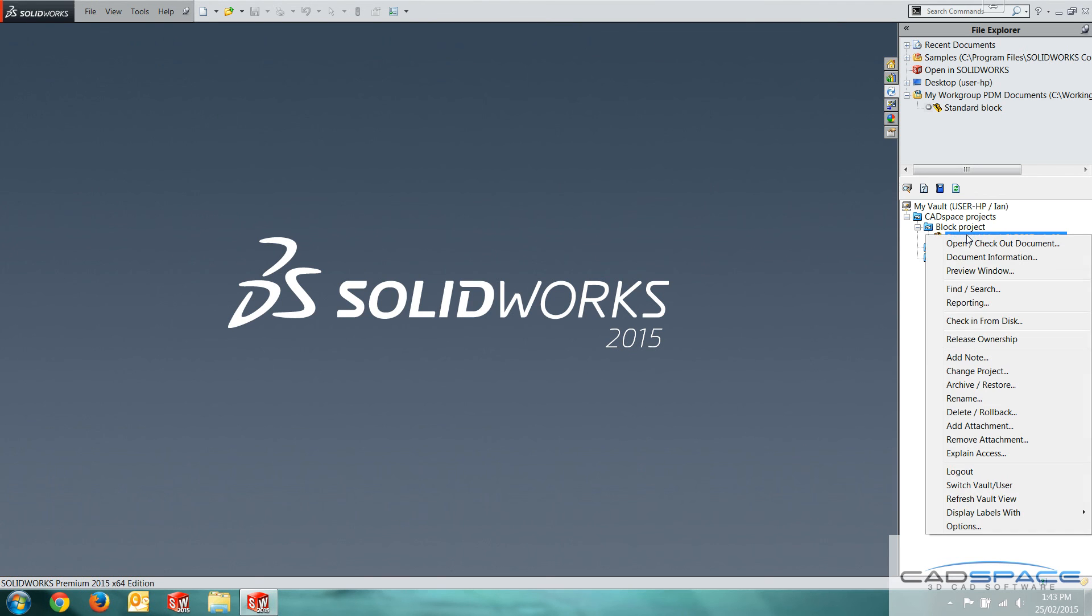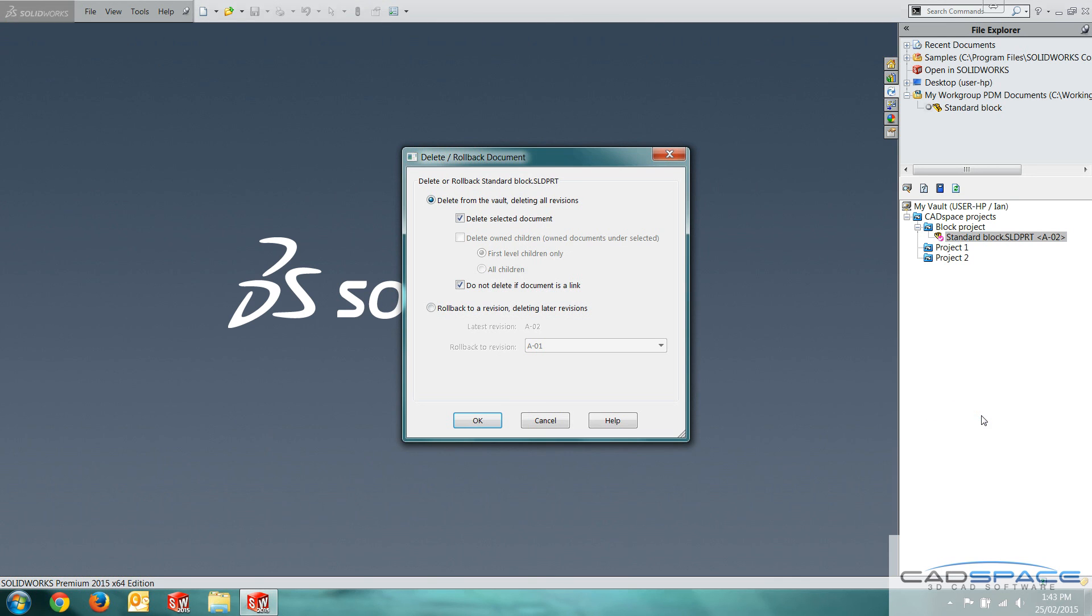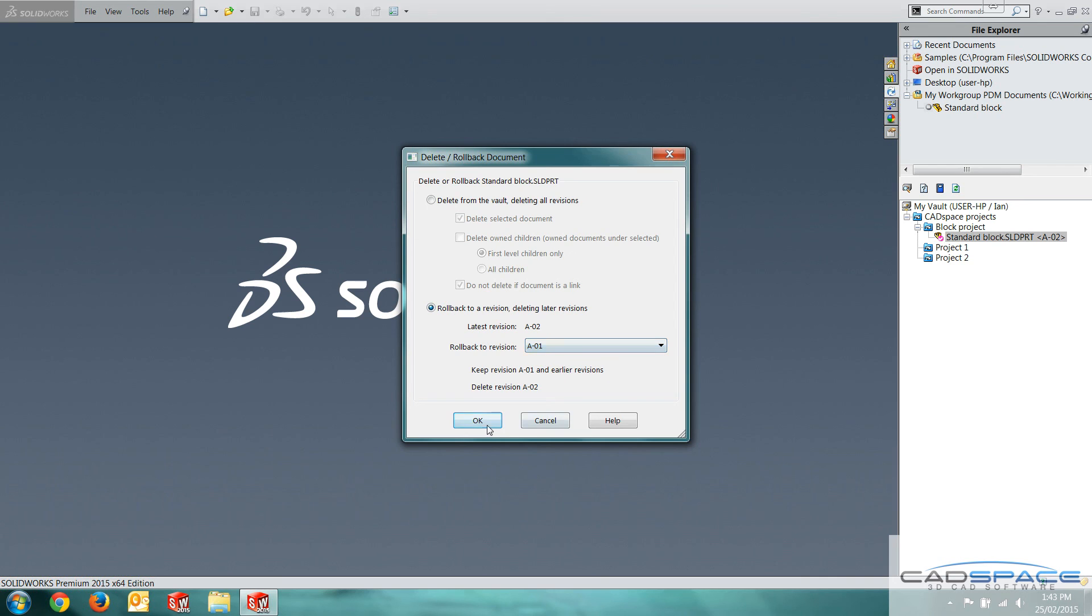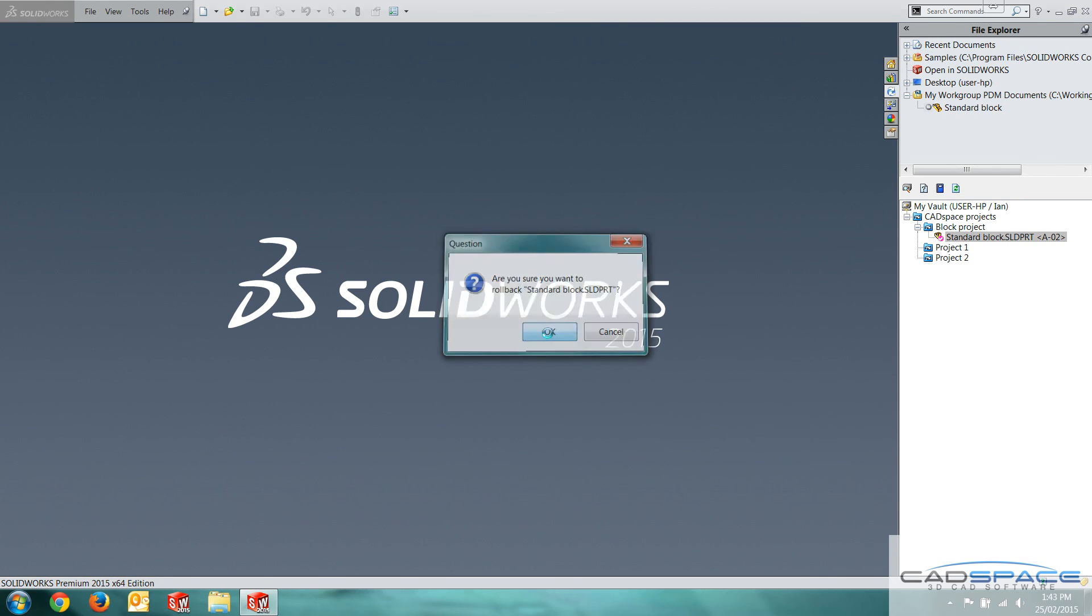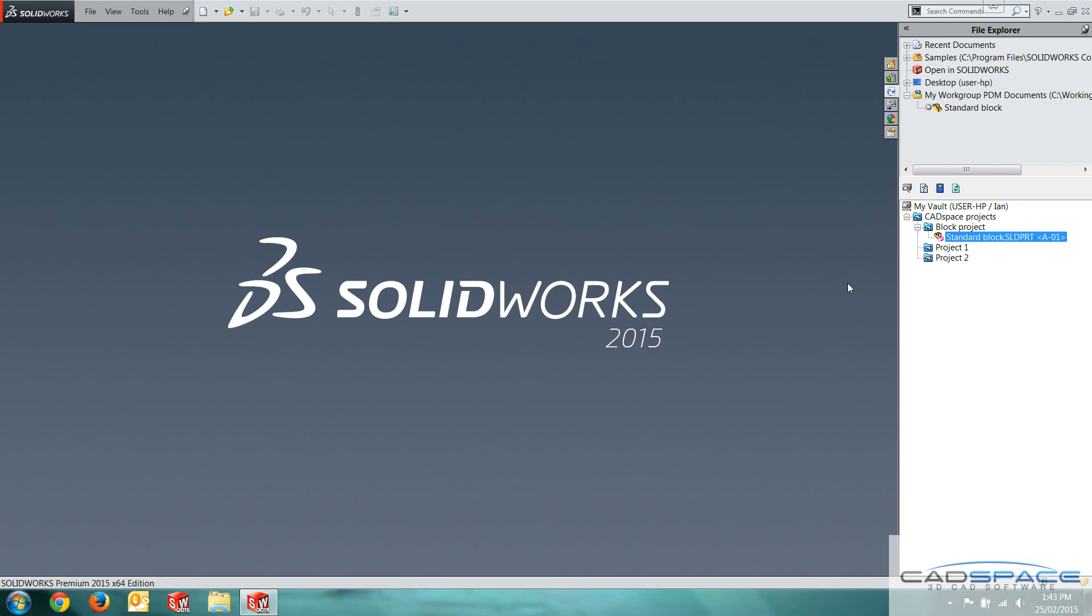Another good thing is I can actually roll this back. So if I go right click and delete rollback, I actually have to have ownership of this part before doing this. But I can roll back to revision A-01 for example. Hit OK. Yes, I want to do that. That actually deletes the latest copy from both the server and my working directory as well.